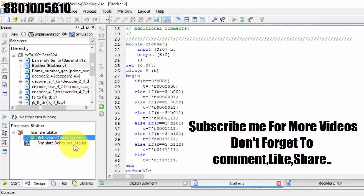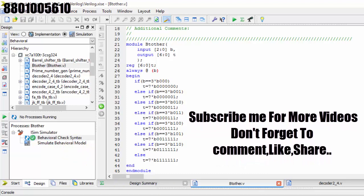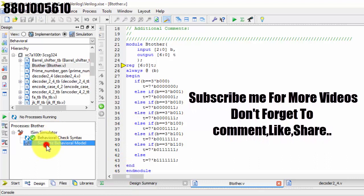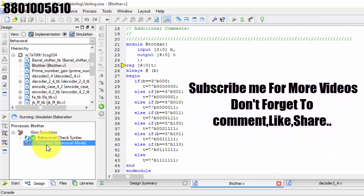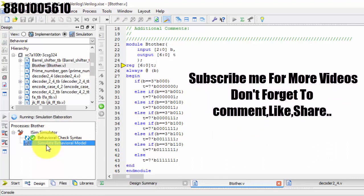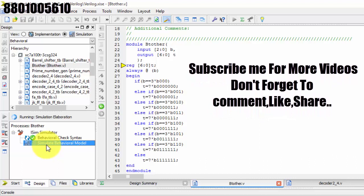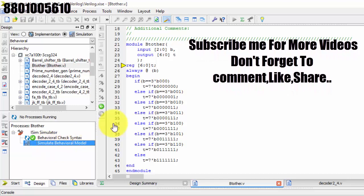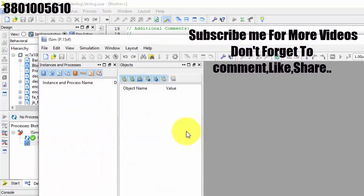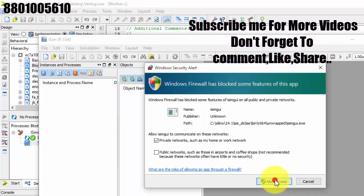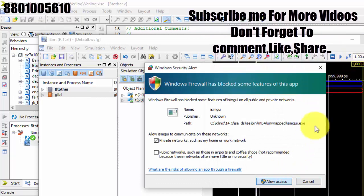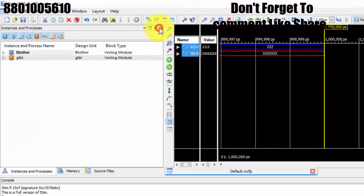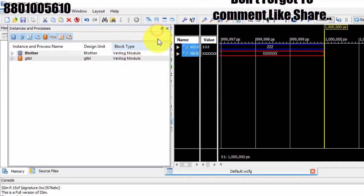I got one warning. Let us see what the warning is — it says redeclaration, but that is no problem. Now I am simulating the model. Simulation is done. Allow to access.